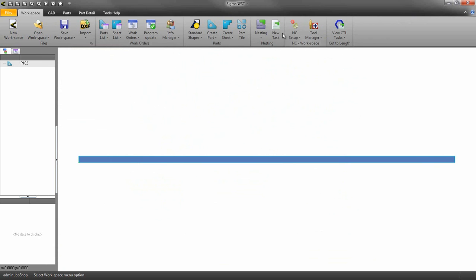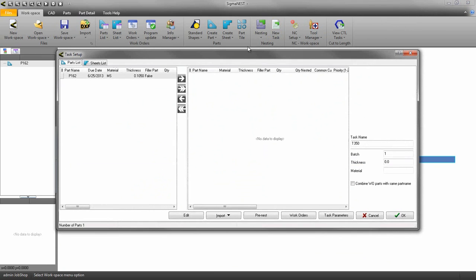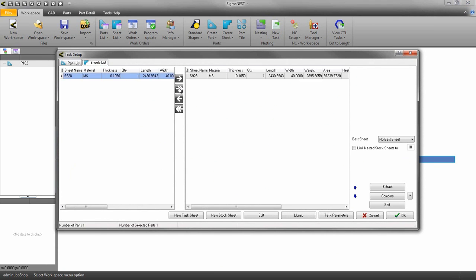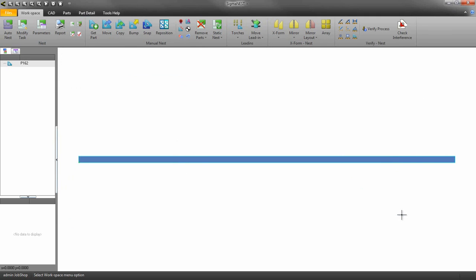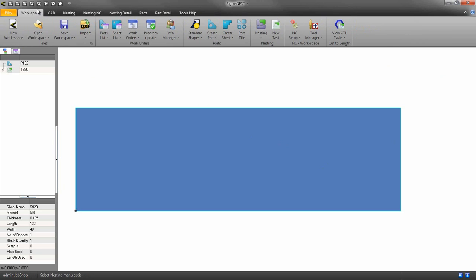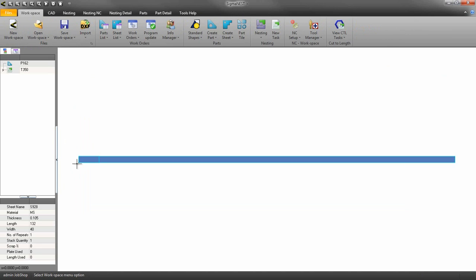Once you create a new task, SigmaNest will show you your bed size and show you where to shear the sheet accordingly. If you go back to the workspace tab, you can see your bed size in comparison to the sheet size.